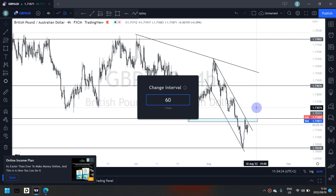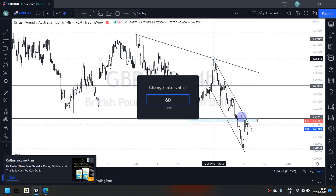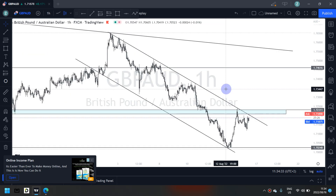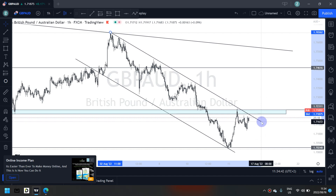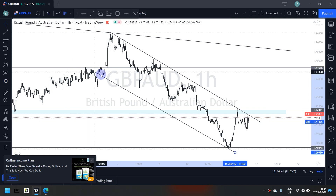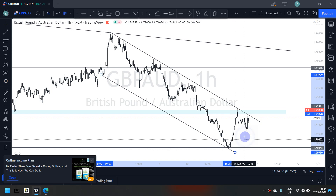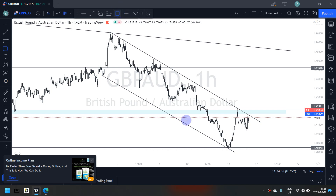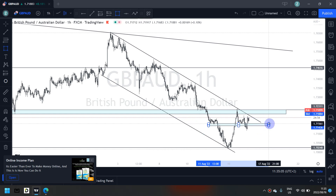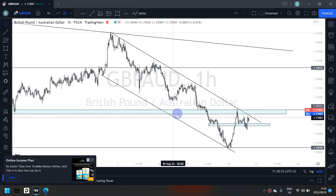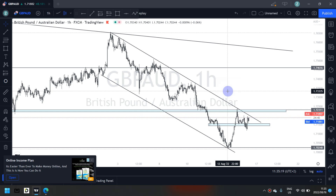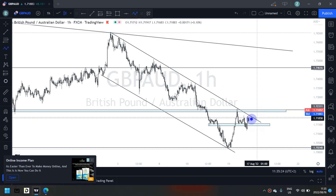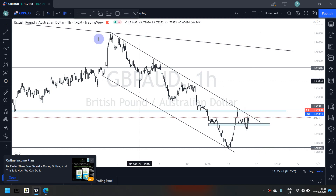Moving back to the hourly time frame, I've identified my key levels and the overall direction, which is a sell. On the hourly time frame, yes, this is an hourly time frame trend, not a four-hour trend. Since we are in a selling momentum, should we be looking for sells? Because sells occur more on a sell trend and buys occur more on a buy trend.